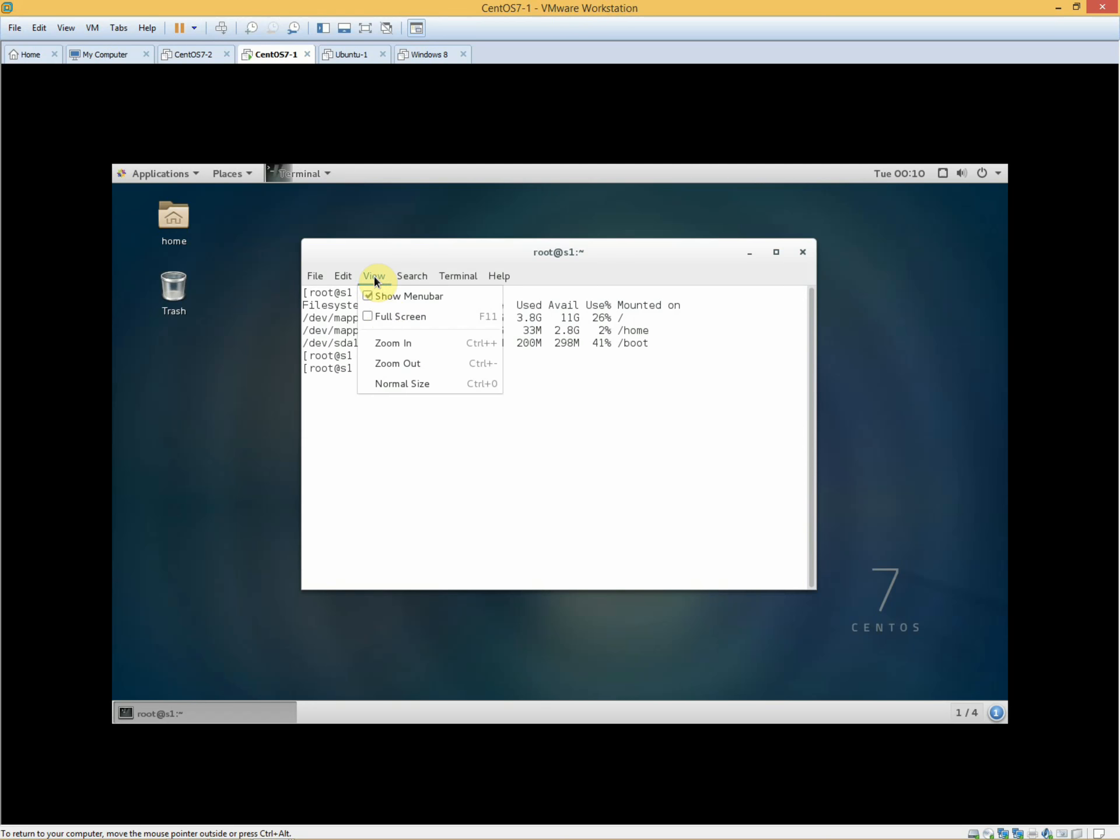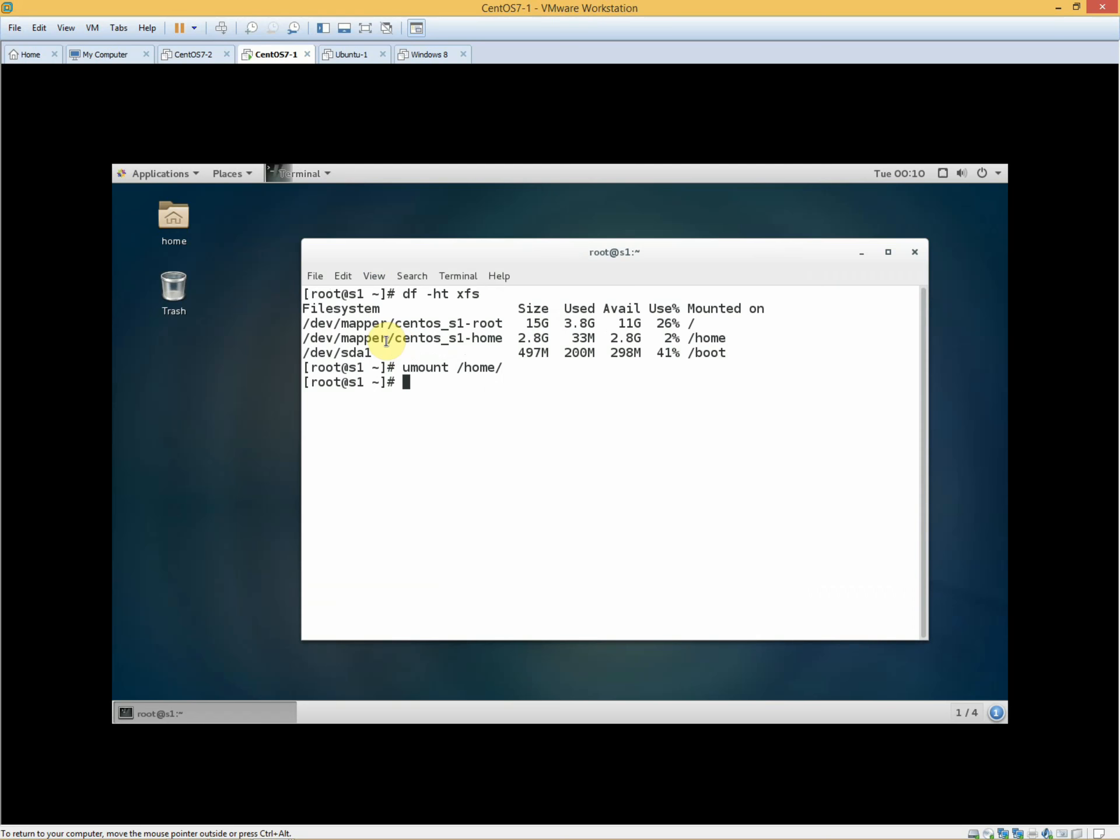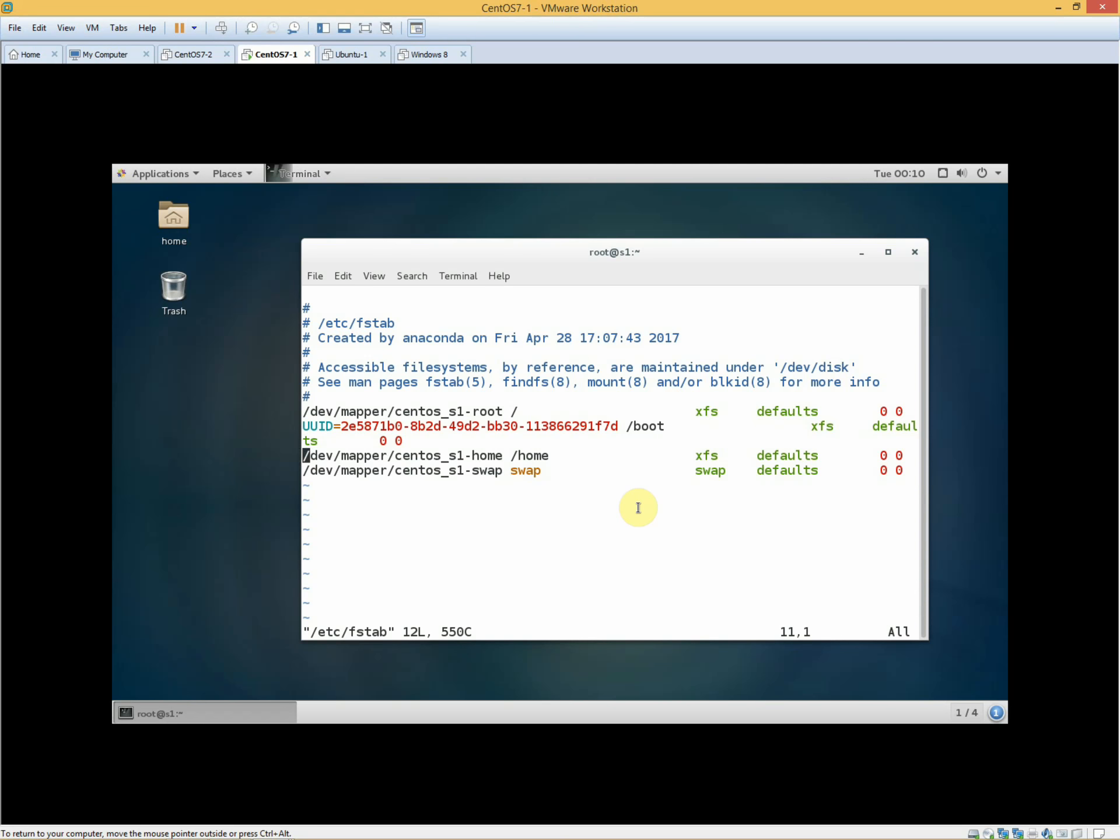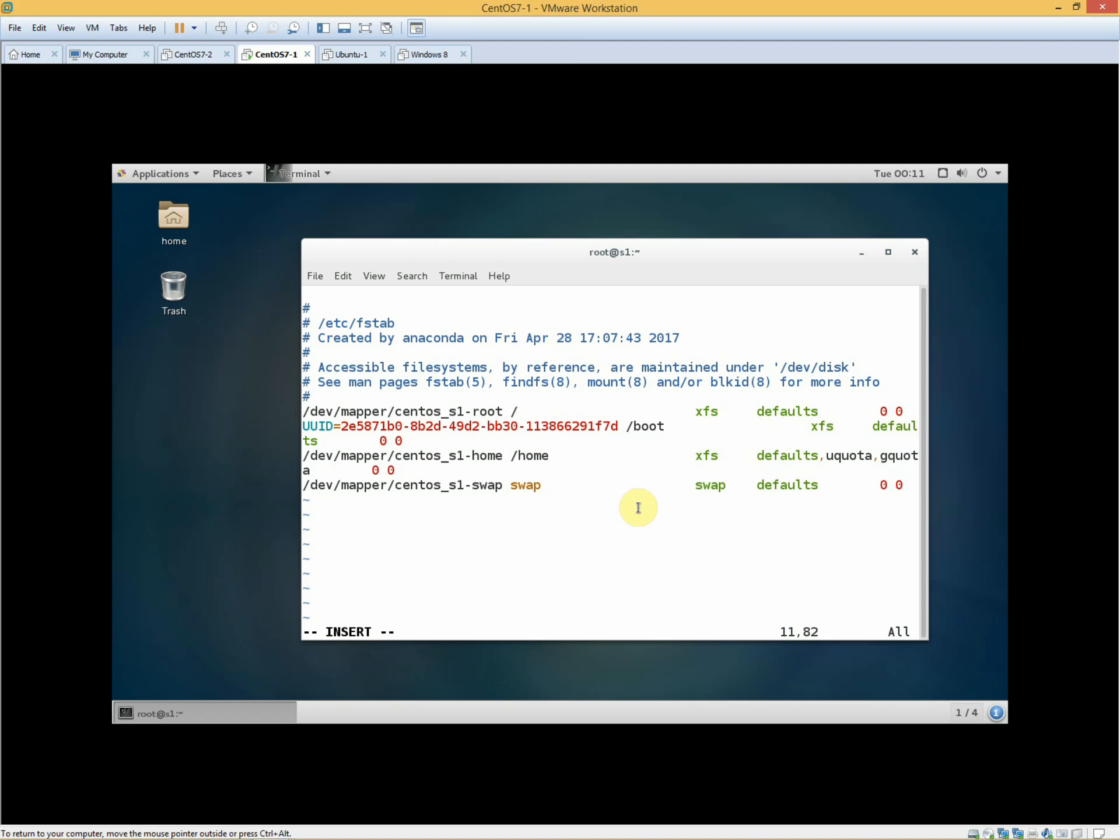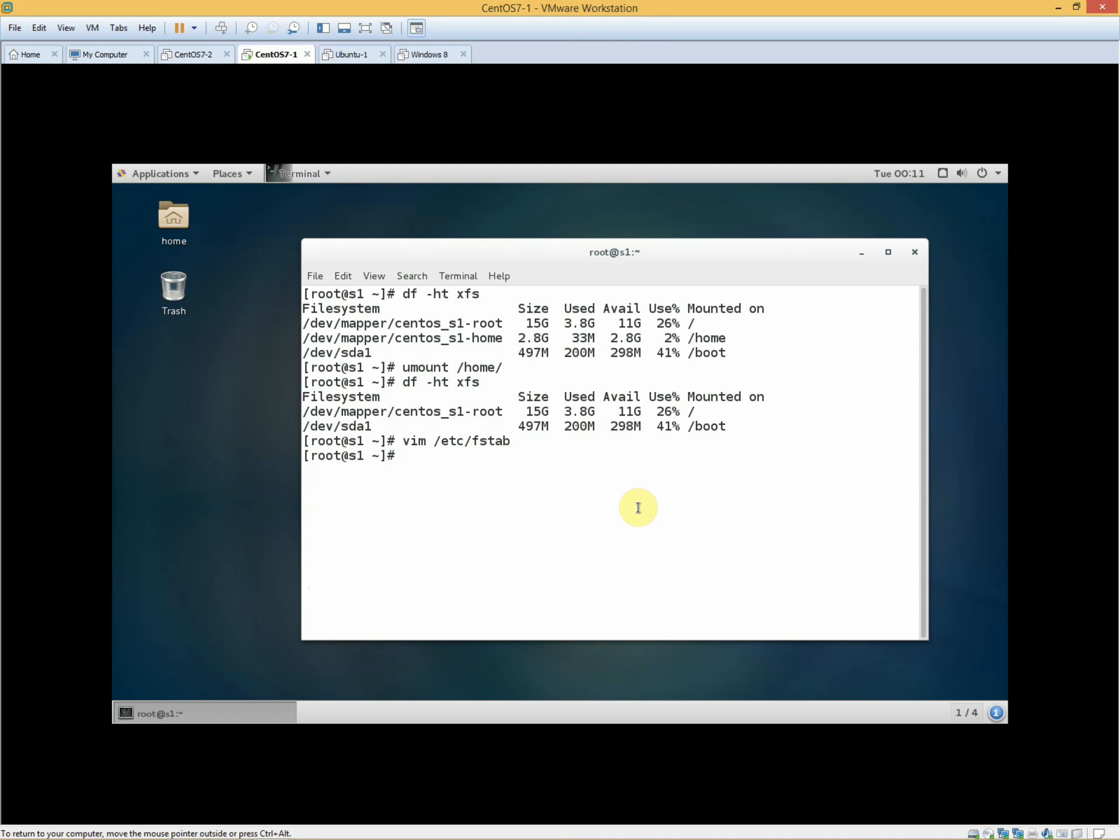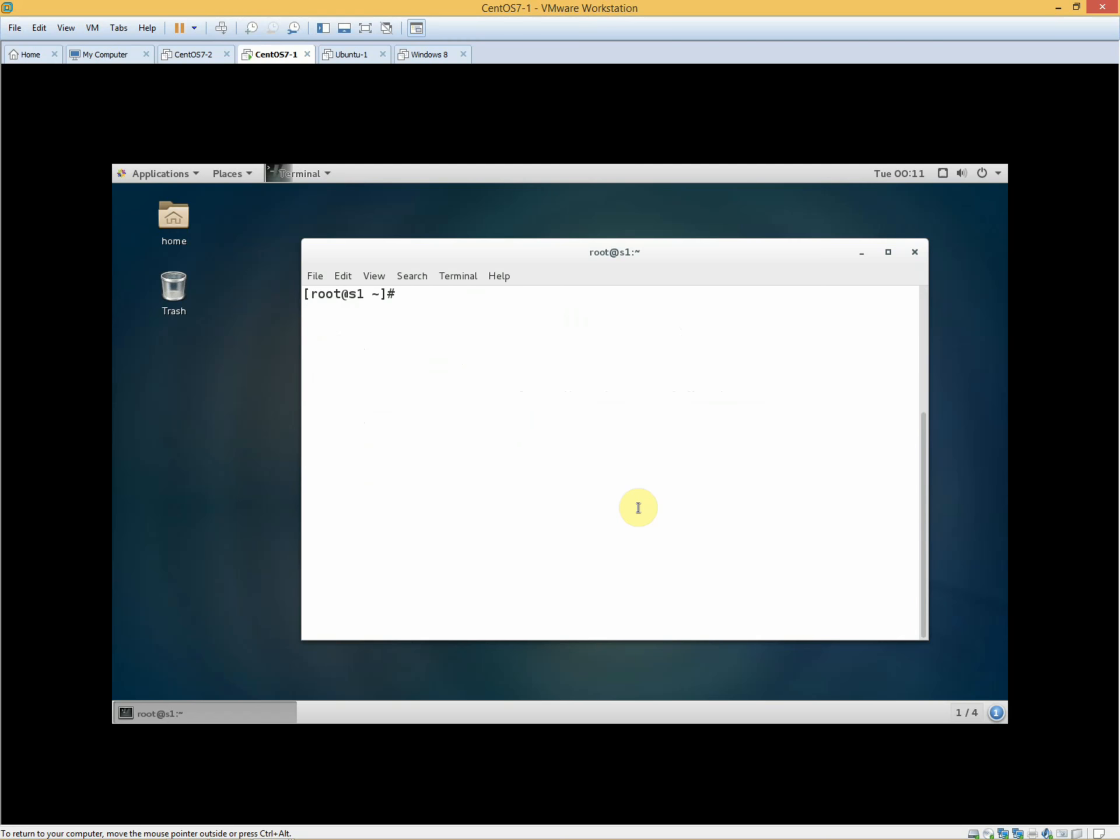The partition is unmounted. Now we edit the /etc/fstab file. In the partition default options, insert user quota and group quota. Save and then mount the home partition. Now we check.